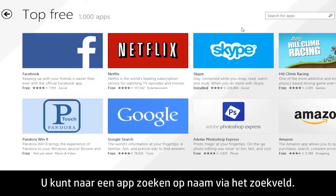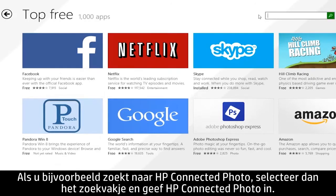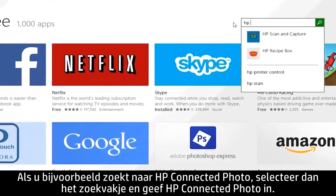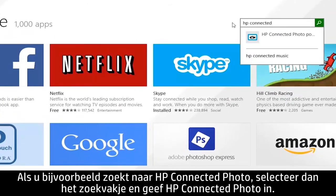If you know the name of the app you are looking for, you can search for it using the search field. For example, if you are looking for HP Connected Photo, select the search box and type HP Connected Photo.